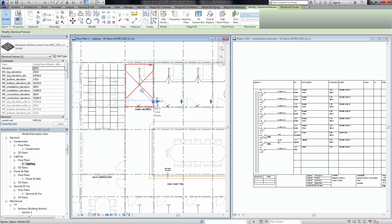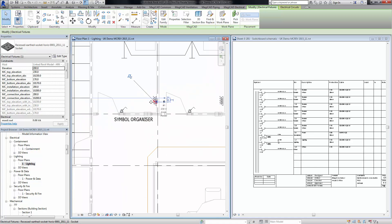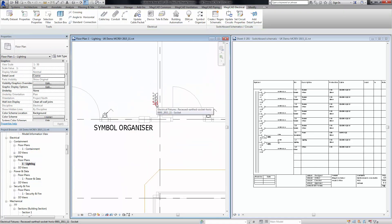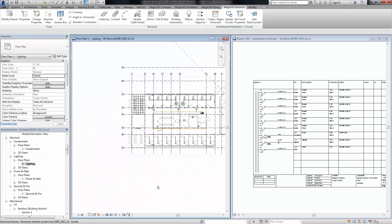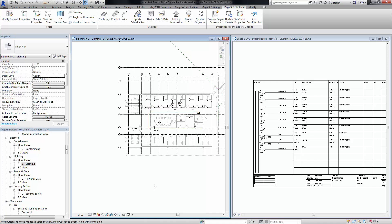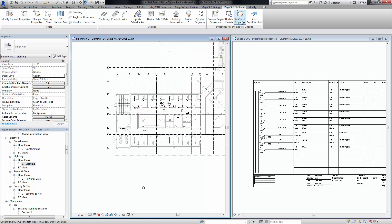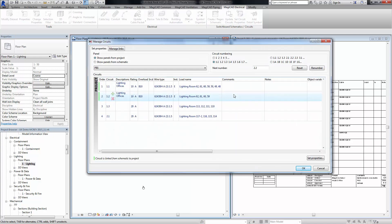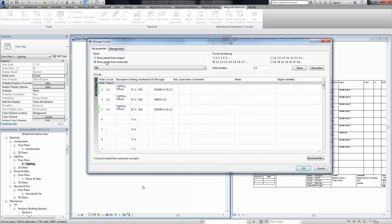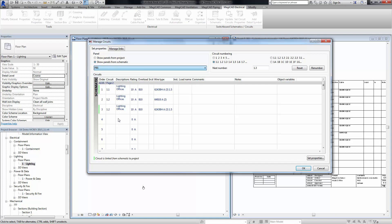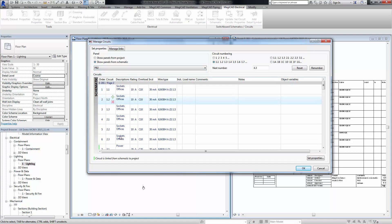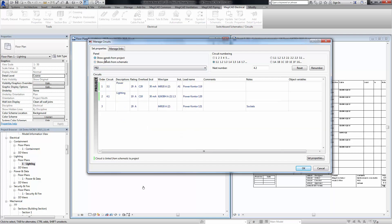For instance, this power circuit here, we can see that these sockets are circuited to this panel board 2. If you go back into circuit properties, we are now able to view the circuits from both the schematic there and from the project here.